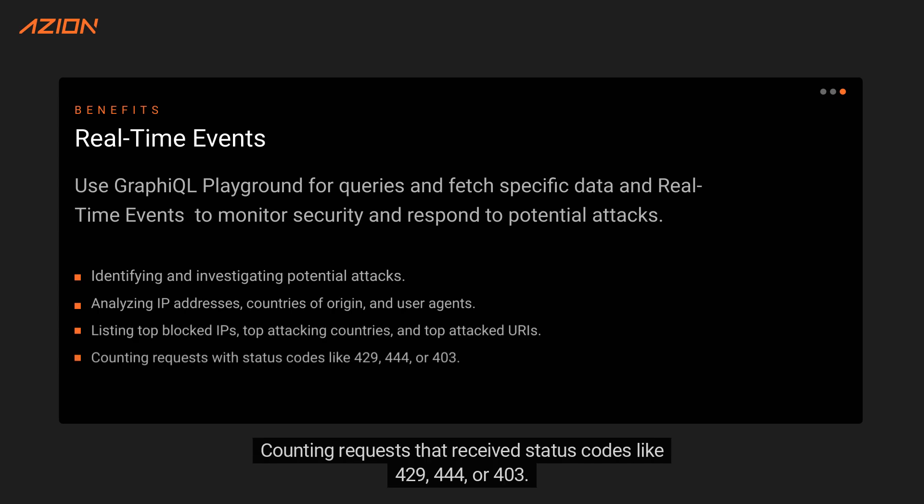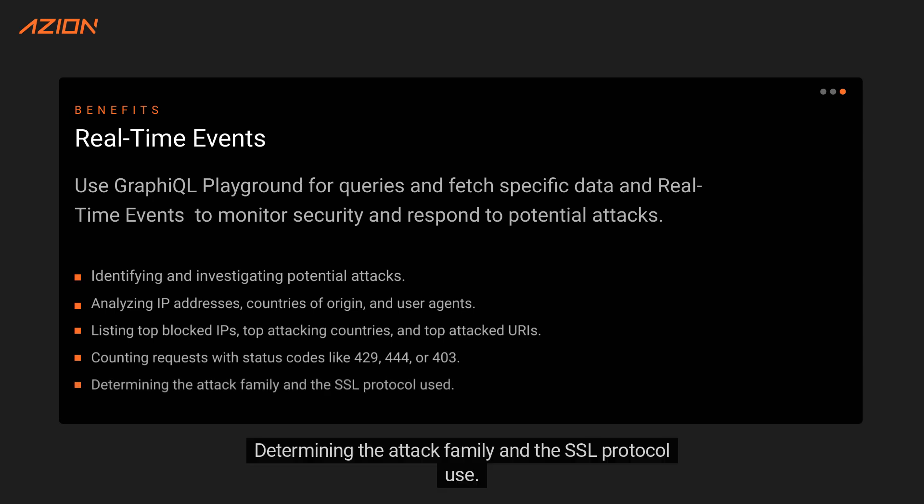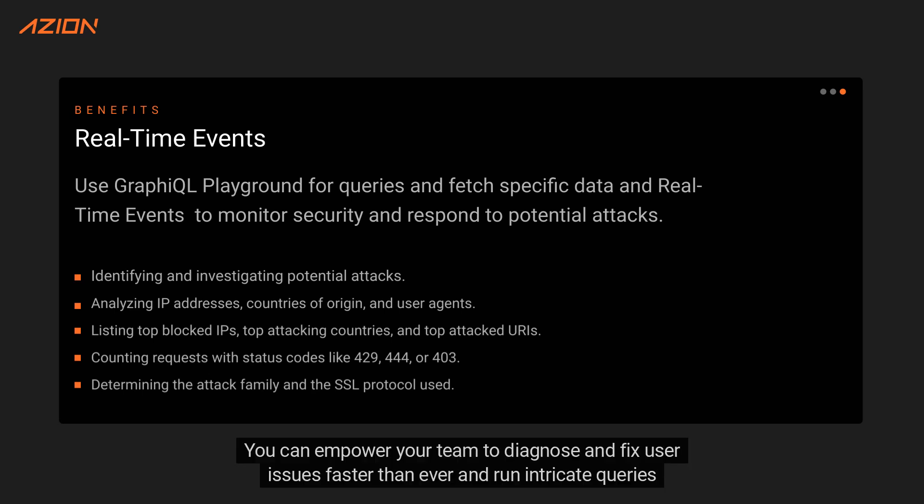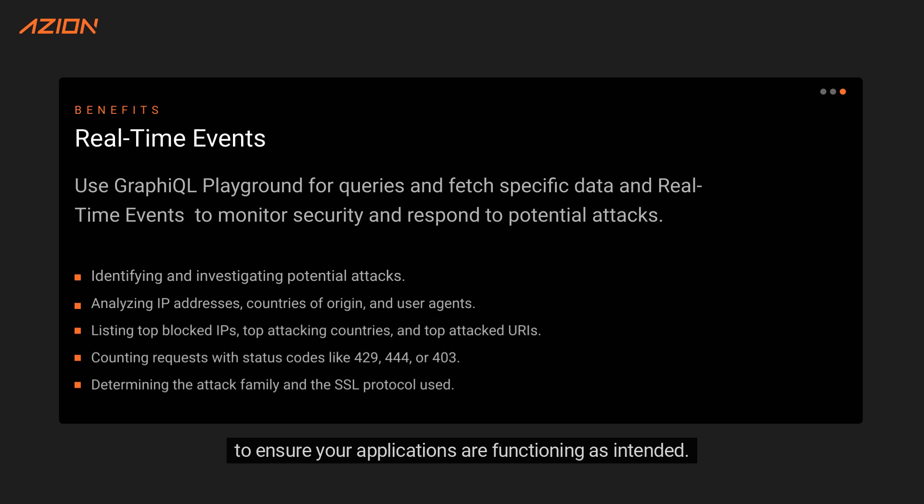Counting requests that receive status codes like 429, 444, or 403, determining the attack family and the SSL protocol use. You can empower your team to diagnose and fix user issues faster than ever and run intricate queries to ensure your applications are functioning as intended.